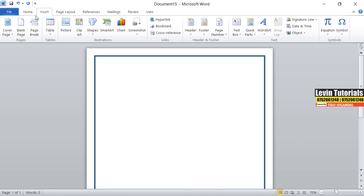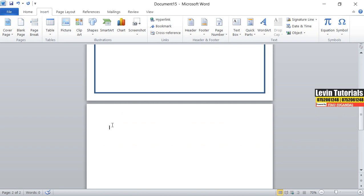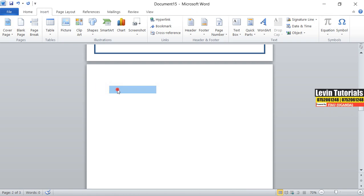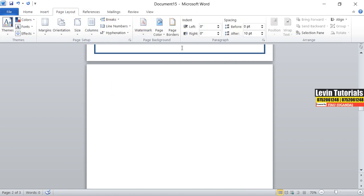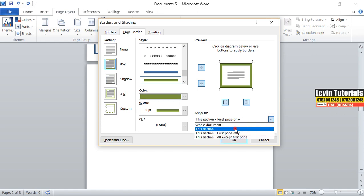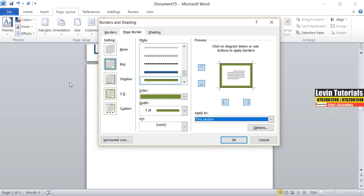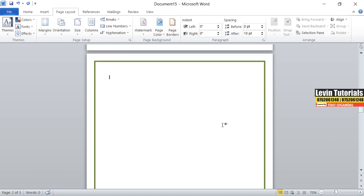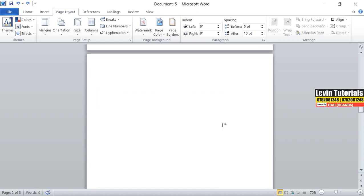Have you seen my border? This is my border applied to my page. Let me try to insert another page — you see it has no border. The same thing applies to the other page. So if I still want a border on this one, I'll come to Page Layout, Borders. This time I won't say first page — let me change the color. Let me make it green. And this time I'll say 'this section,' meaning that current page. Then I'll say OK. Have you seen? So that is page border.